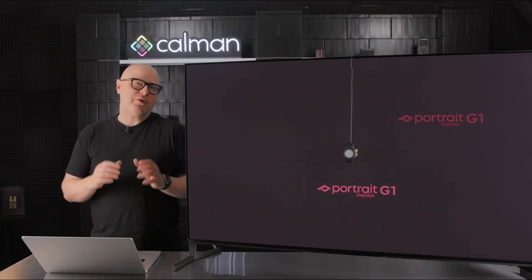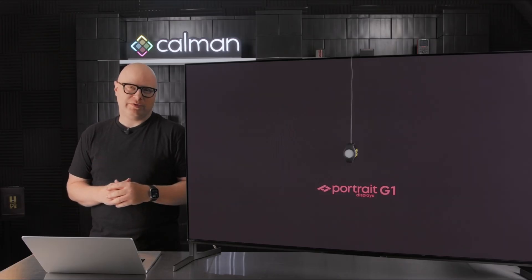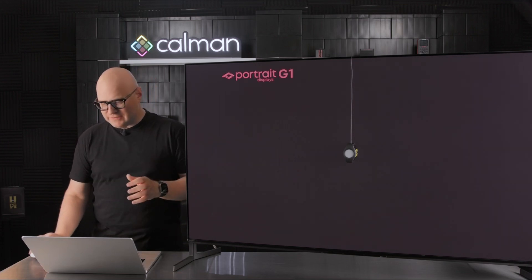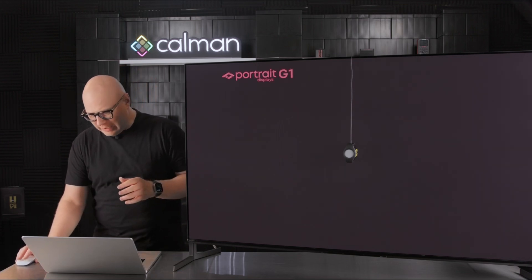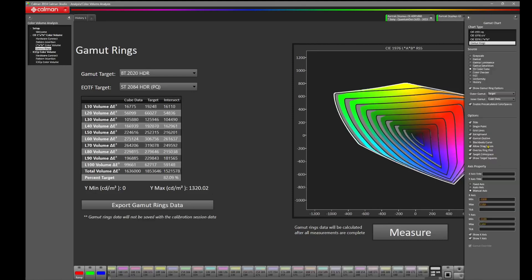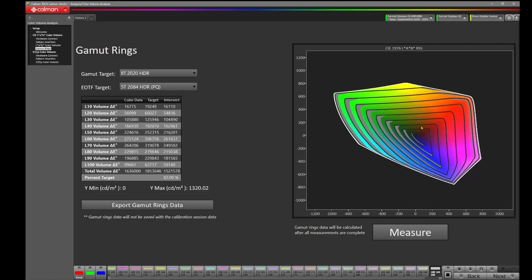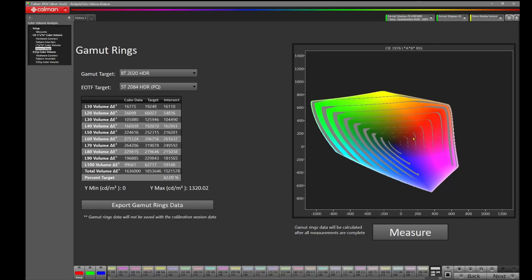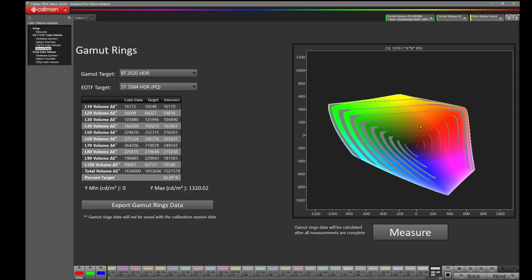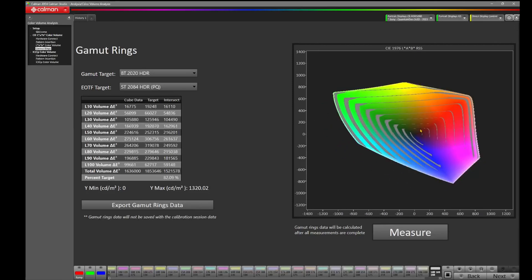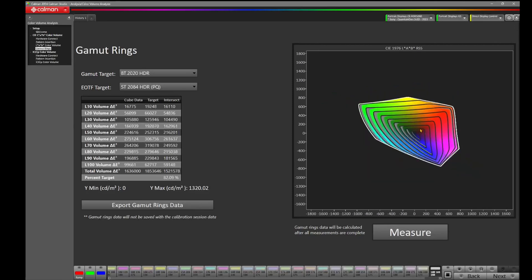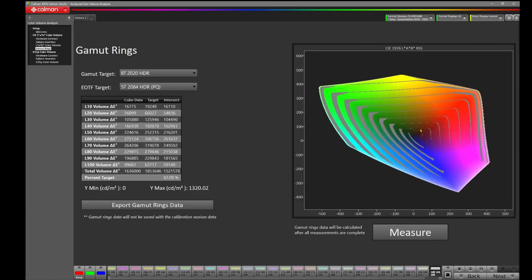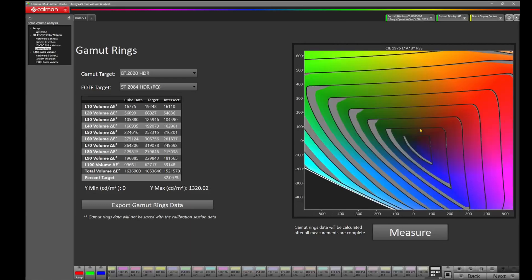So there's one more thing I'd like to go over with the Gamut Rings chart. And that is, if you right click on the chart, go to Properties and click on Allow Drag and Zoom. Now what you can do is you can click on the chart, move it around by dragging it, or you can scroll in and you can zoom in to see the data in more detail.